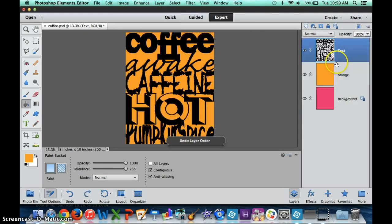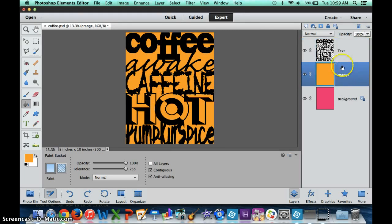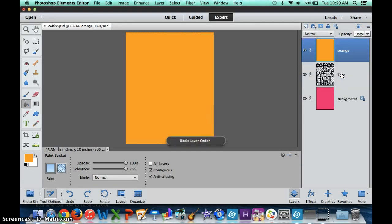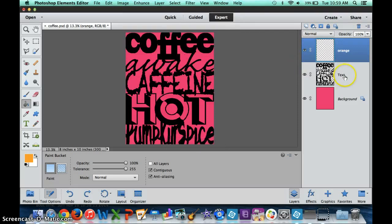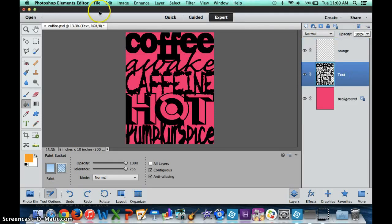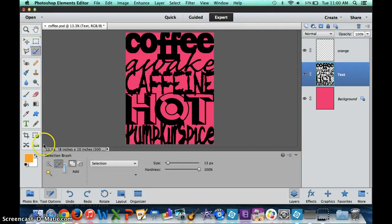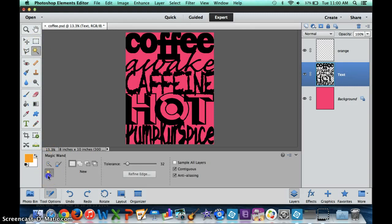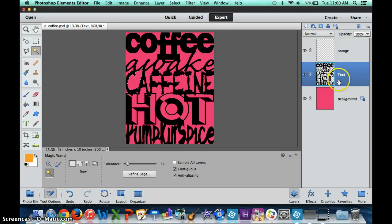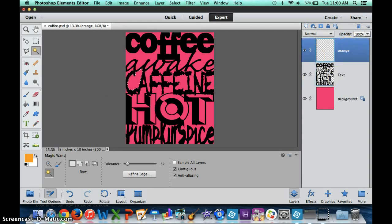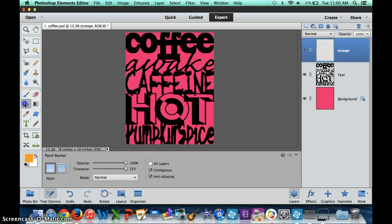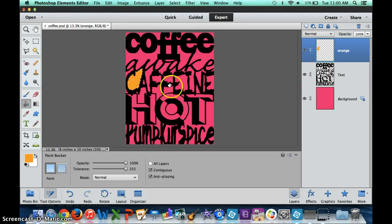Instead of dumping the color in, I can select areas that are going to be orange by going back to the text tool, using the magic wand tool, and selecting areas that I want to be orange. If I want that to be orange, I use the magic wand tool on the text, get that area, back to orange layer, go to the paint bucket, and dump the color in.